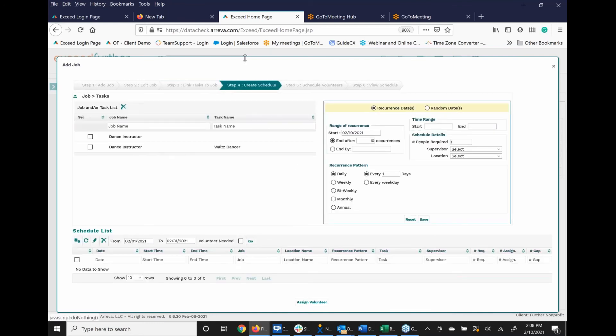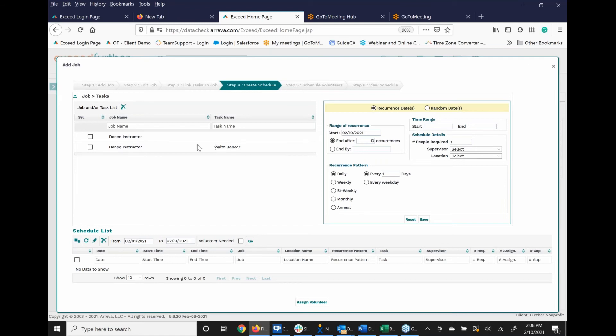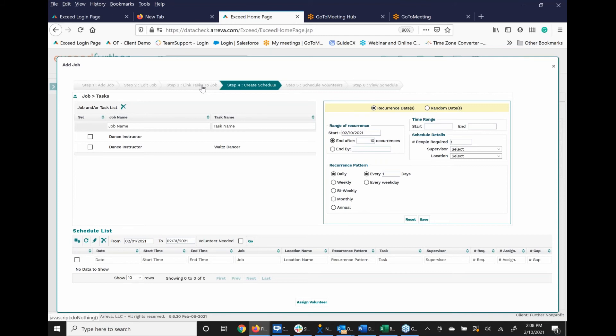And from here, I can create the schedule, but I'm not going to do that yet. I've also got another dance instructor here with no position, but I'm looking for the one that's a waltz instructor. And from here, I can create a schedule, assign a volunteer that has the skill set if it's within their profile. And that is basically how you can create different tasks.